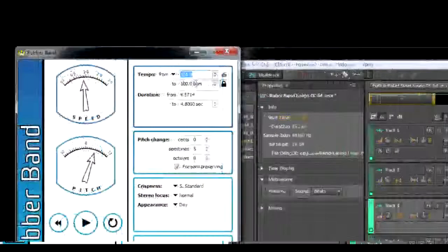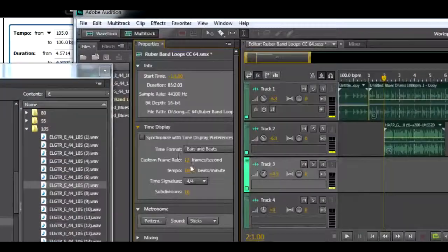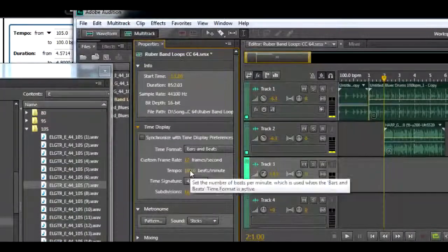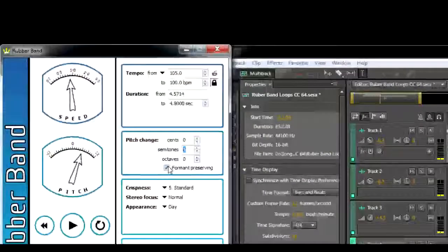We just set the tempo and lock it to the project tempo, then set the semitone change we need.